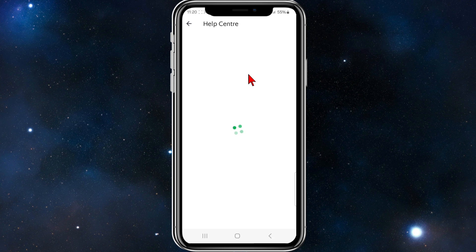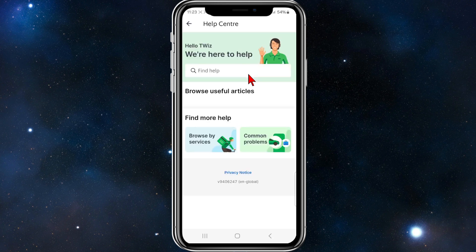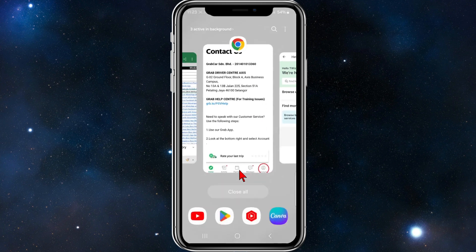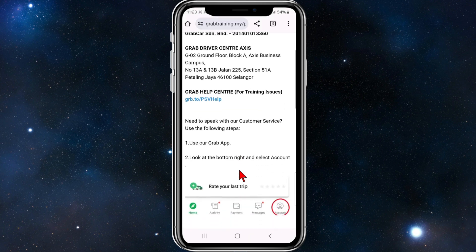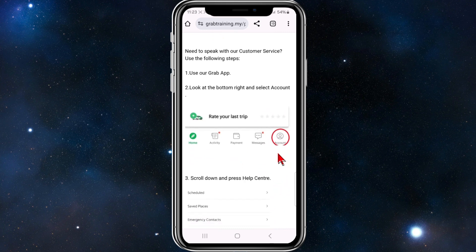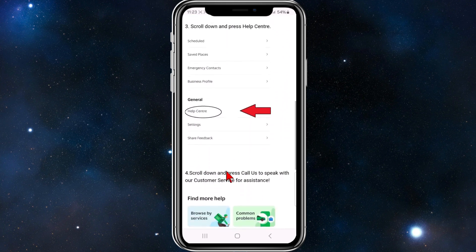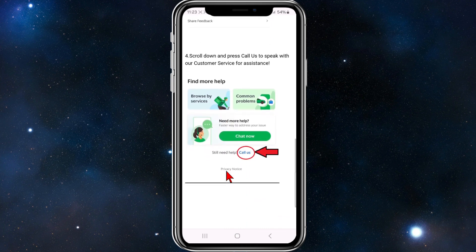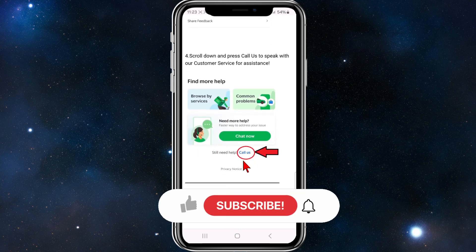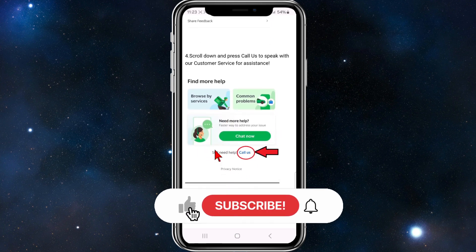Wait for the Help Center page to load. Once it loads, there should be a Chat Now button at the bottom. On my app there isn't one because of my region, but for most users it will look something like that — you go to your account, scroll down to Help Center, and you'll see the Chat Now option.